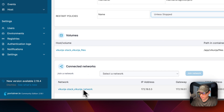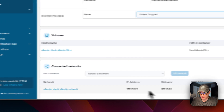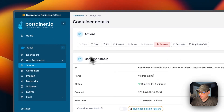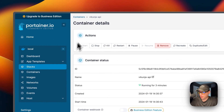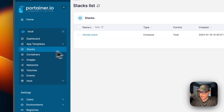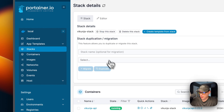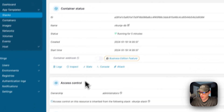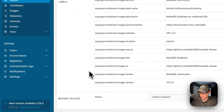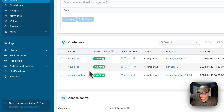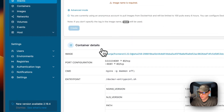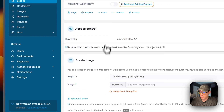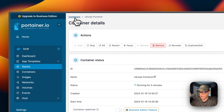You can see the volumes showing the host and container paths, and the network — the bridge network that was created. Going back to the stacks, you can go into each service and have the same options, including the frontend service.